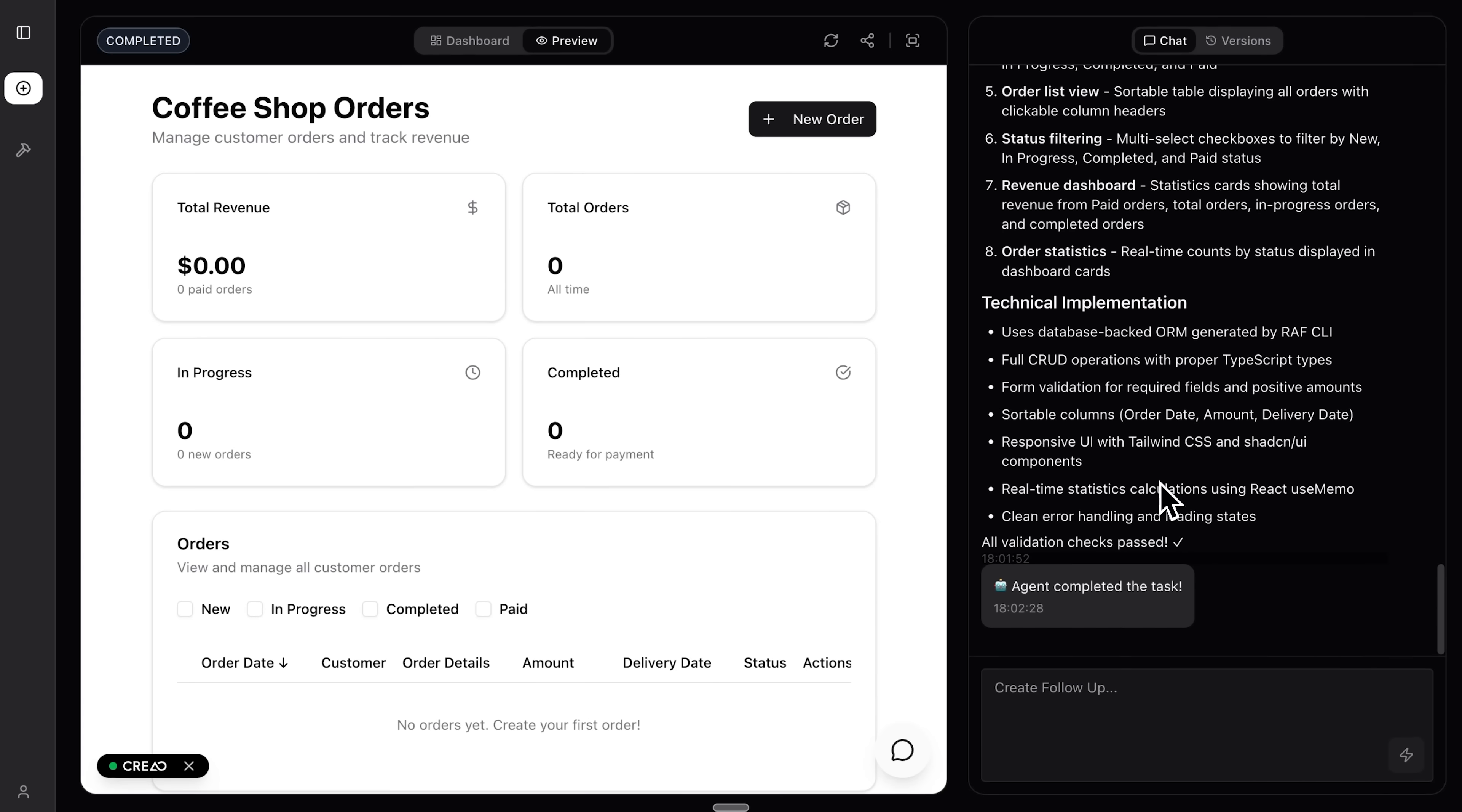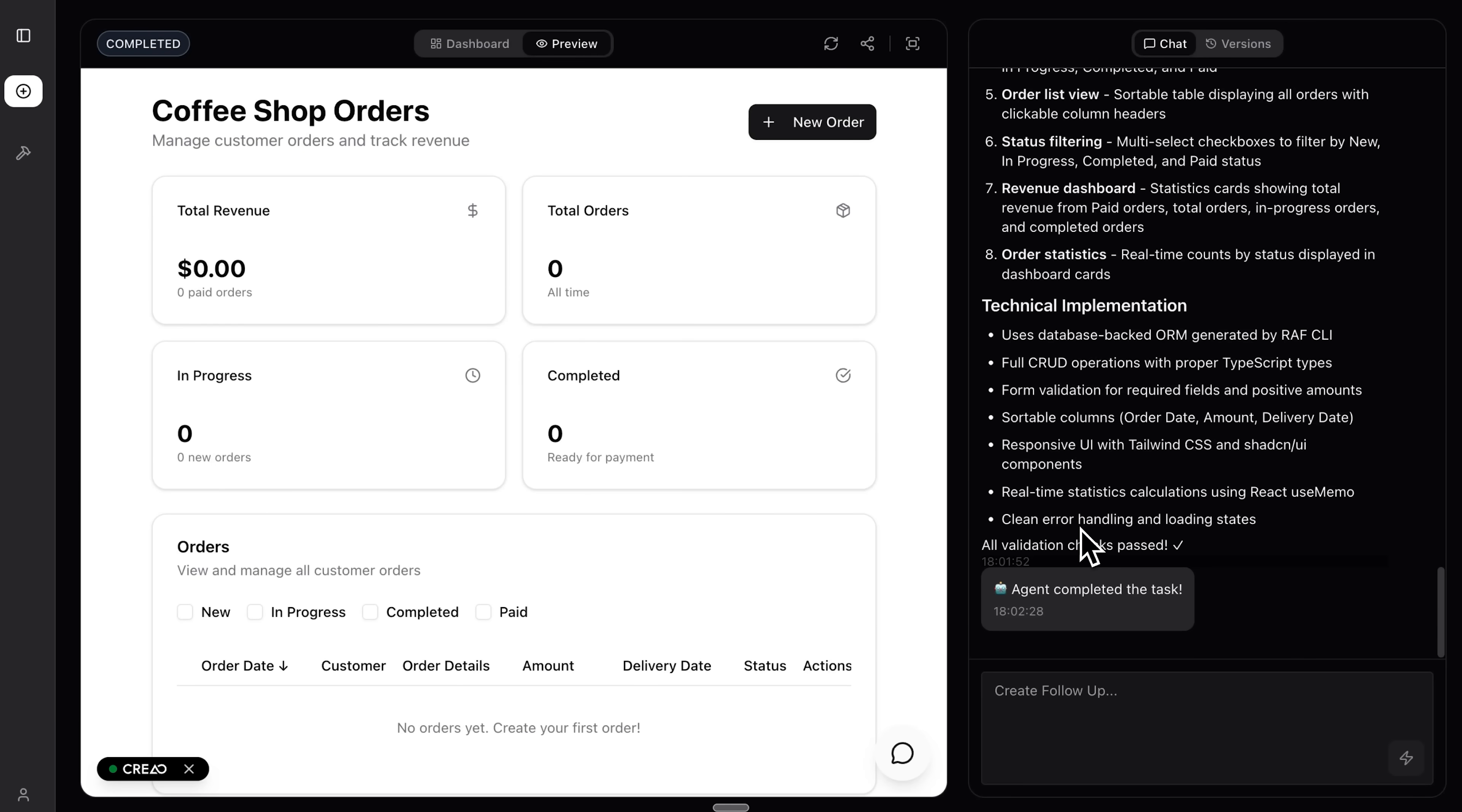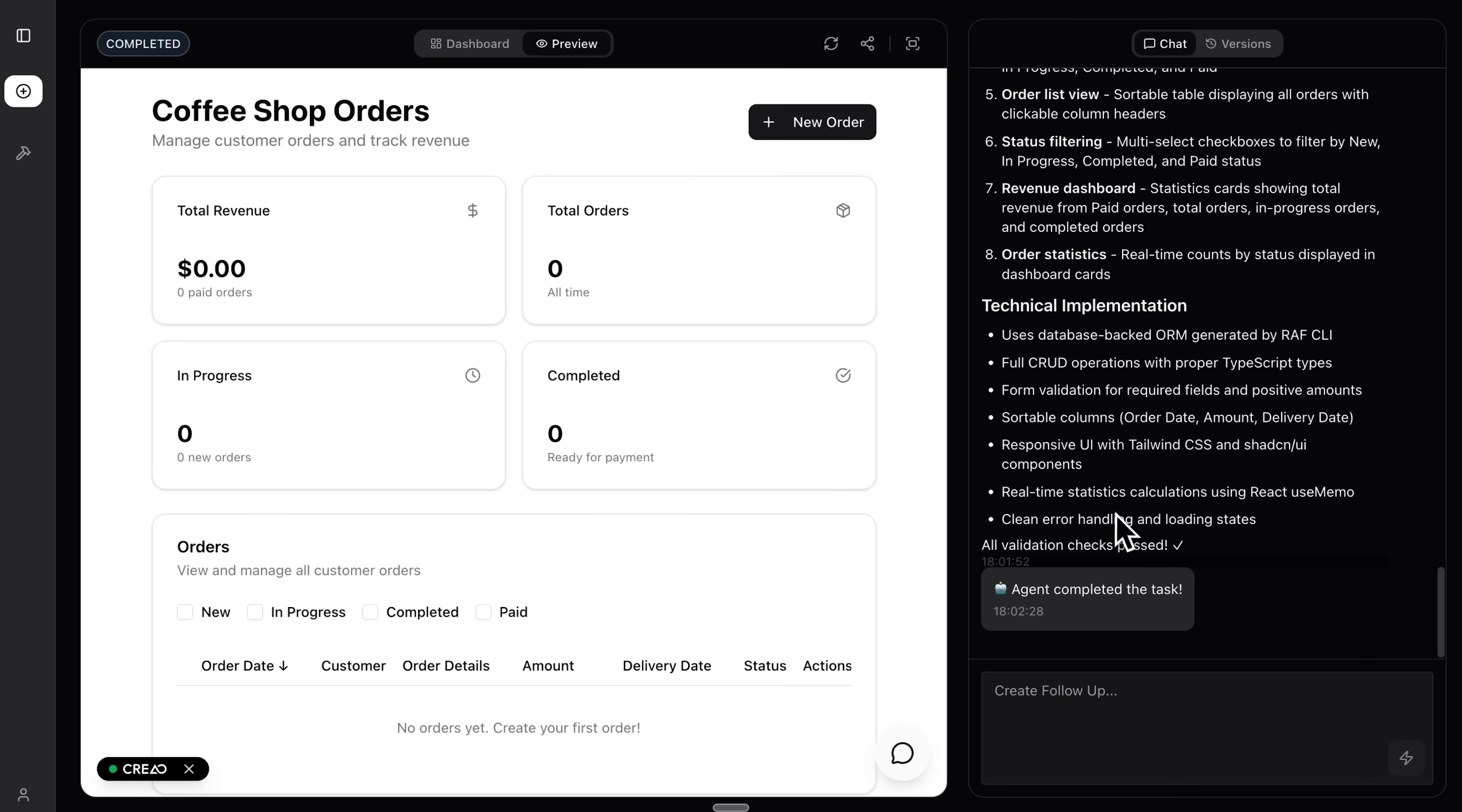It doesn't have flashy visual bells and whistles, but the interface is clean and tight, exactly what you want for this kind of tool. You also get real-time stats calculations using React use memo and tidy error handling and logging. Modern practical stuff.